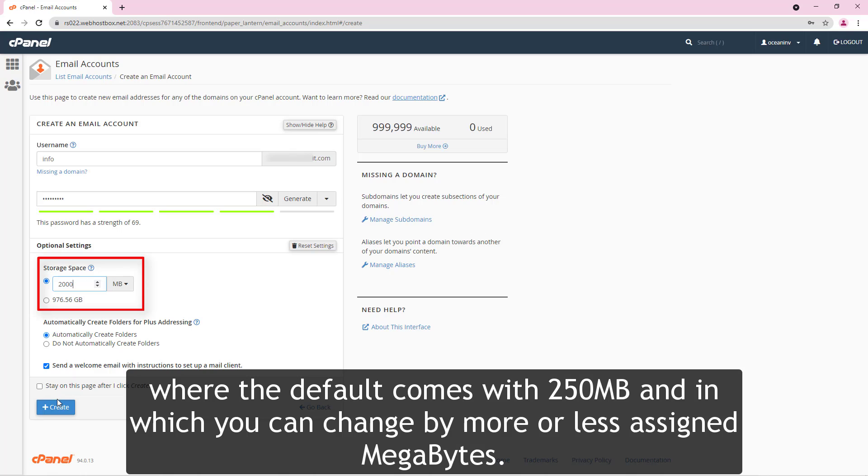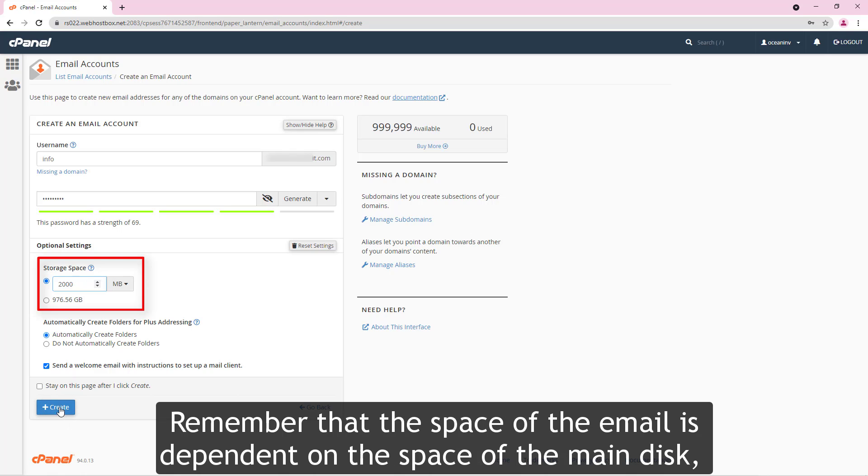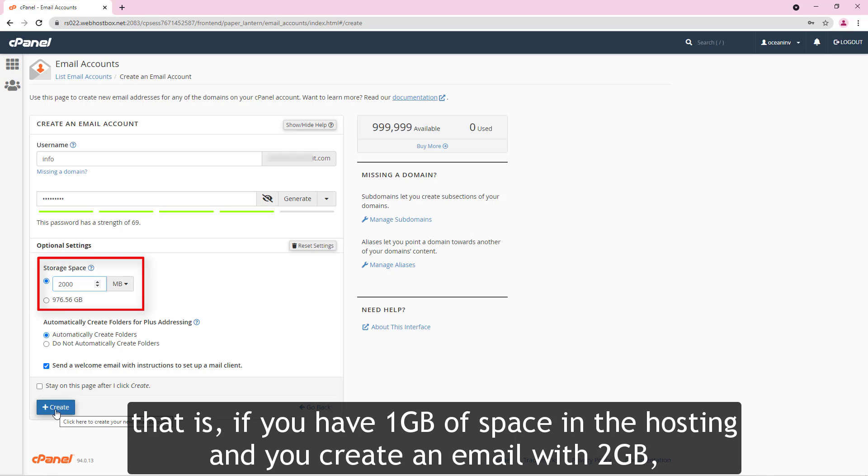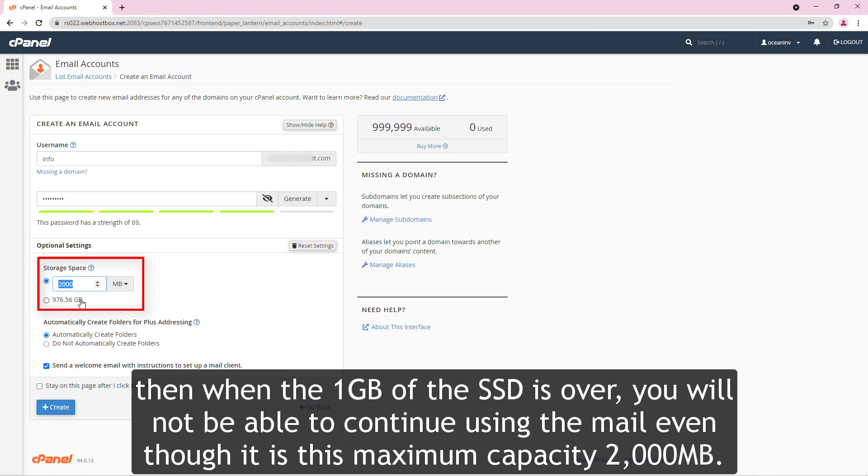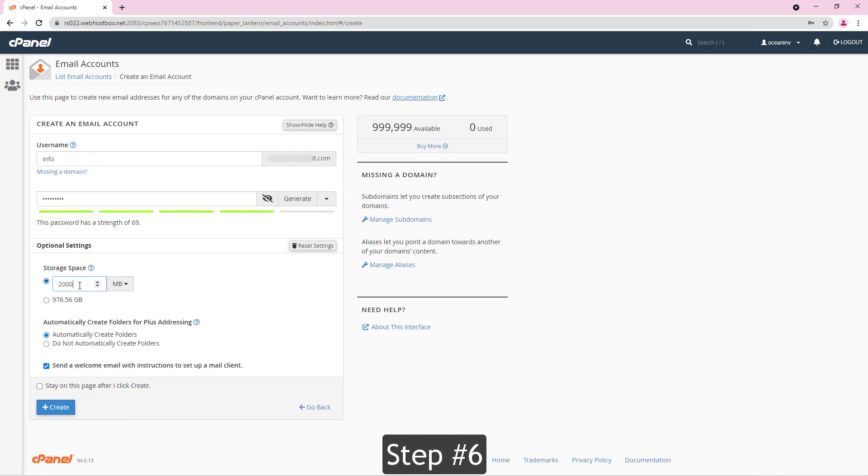Step number six. Remember that the space of the email is dependent on the space of main disk. That is, if you have 1 GB of space in the hosting and you create an email with 2 GB, then when the 1 GB of the SSD is over, you will not be able to continue using the mail even though this maximum capacity is 2000 MB.